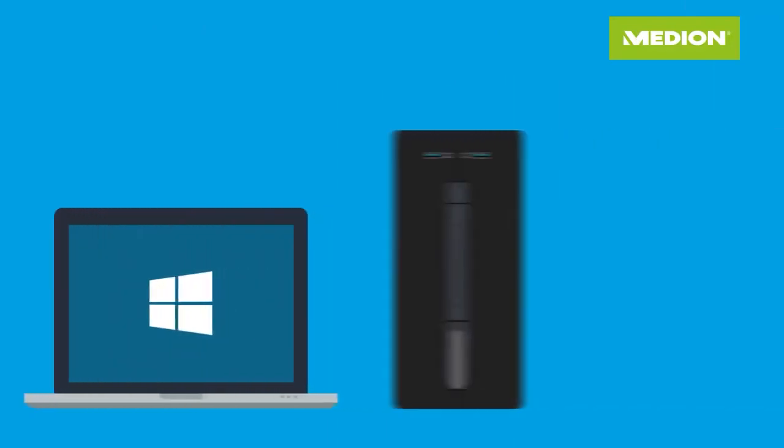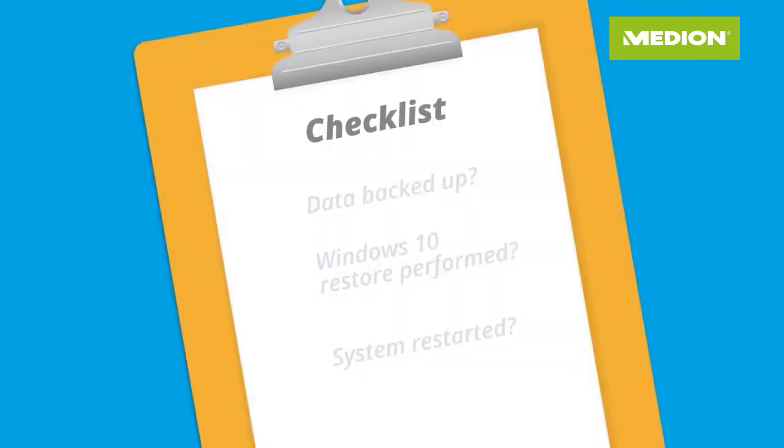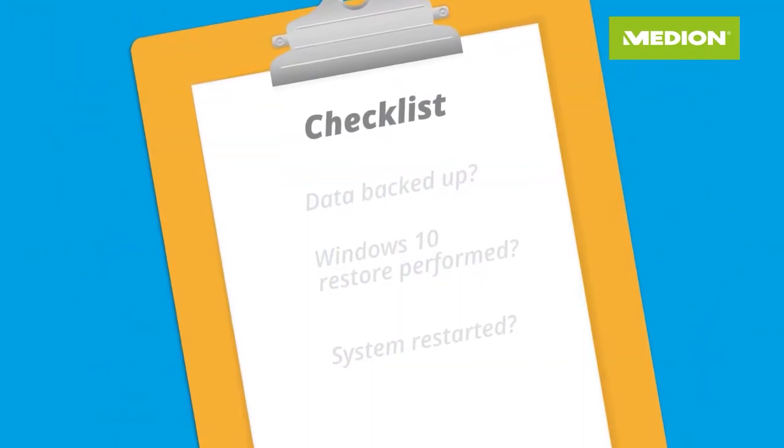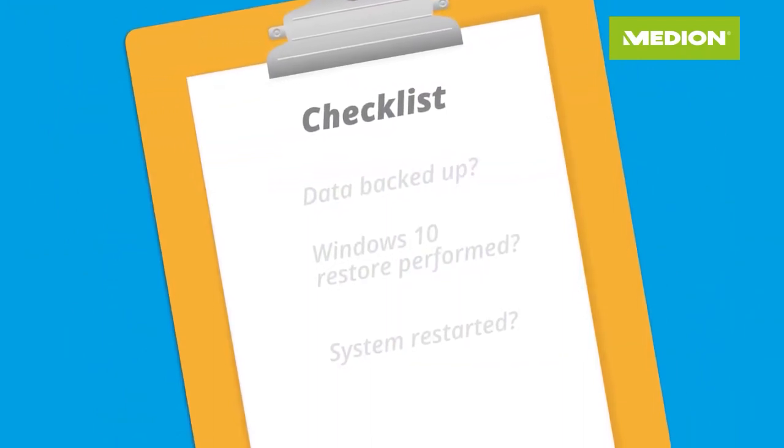Regardless of whether it is a notebook, PC, or all-in-one device, the recovery can be started in this way for all Windows 10 systems. Here's a summary of how to start the restore process on your Medion device with Windows 10.